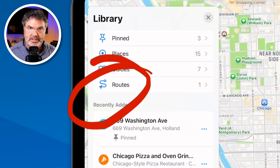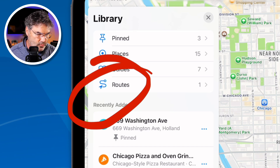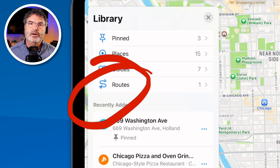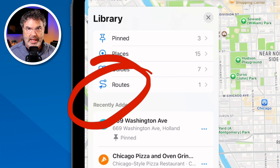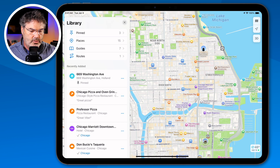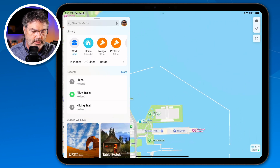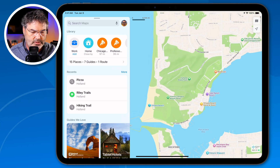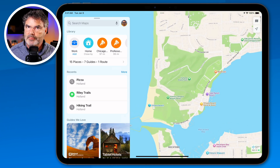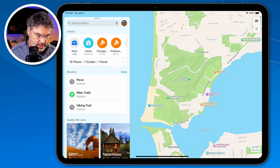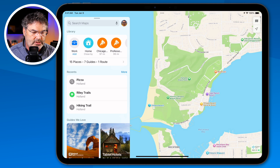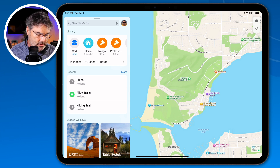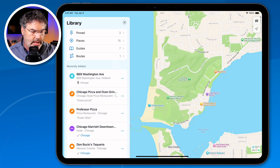Routes are new in iPadOS 18, iOS 18, and macOS Sequoia. If you're a runner, hiker, or walker, you can create a route and it will show you the elevation as well as the length. I'm going to create a route in a nearby state park — I'll start at the parking lot and create a walking path.